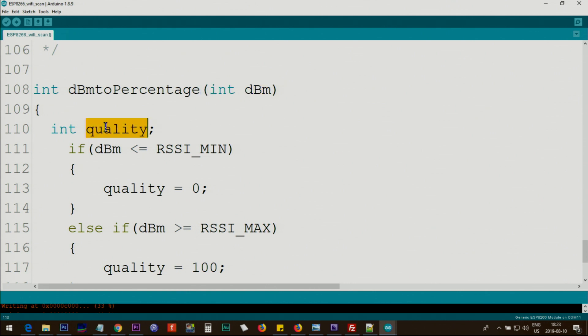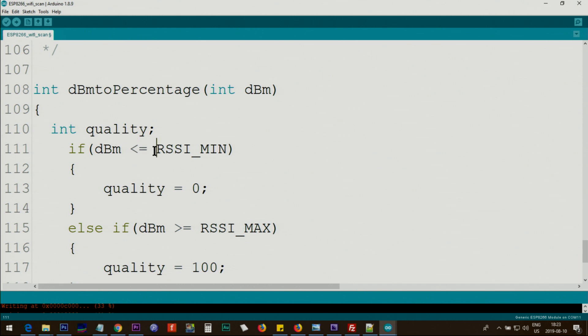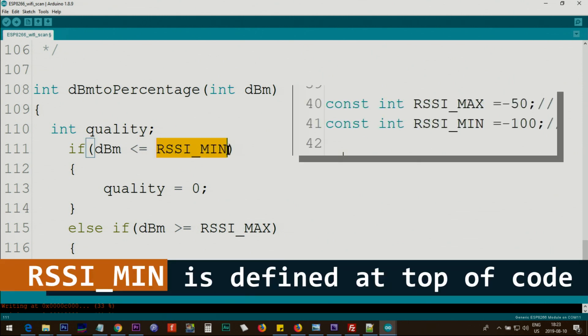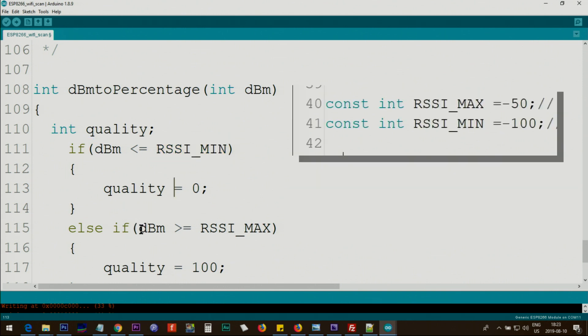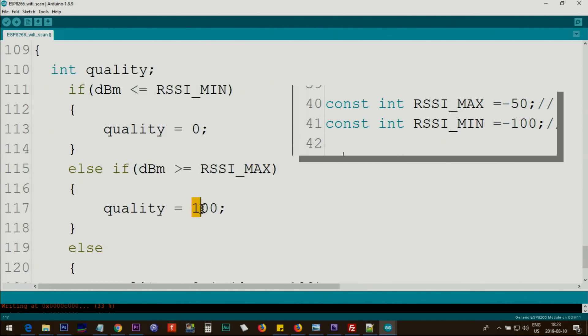Then we define a variable integer called quality. Then we check if dBm is lower than the minimum, which means it is lower in the negative line, then we set the quality to zero because we set our minimum and we said if anything is below that it should be zero. Else if dBm is bigger than the maximum, which is 100, then we will treat it as 100 percent.